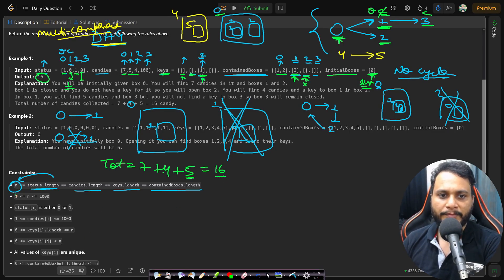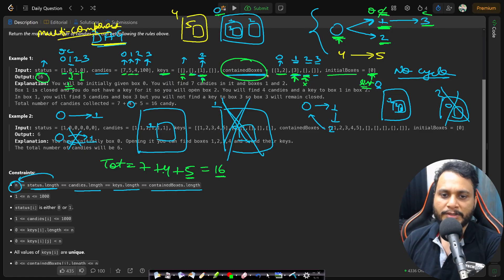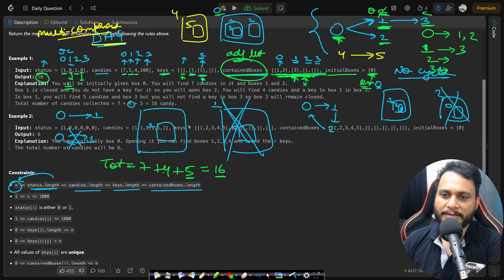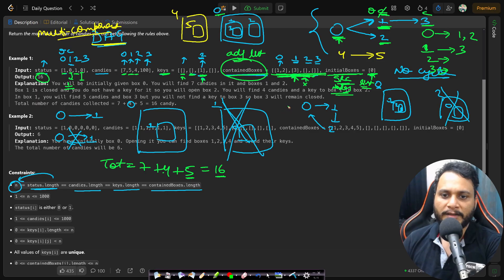Total candies collected: 7 + 4 + 5 = 16, which is the answer. The containedBoxes is already given as an adjacency list. The initialBoxes are the source nodes from which you start traversal. You can use either DFS or BFS for the traversal.